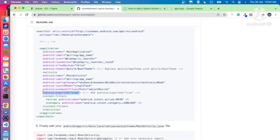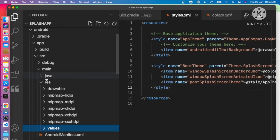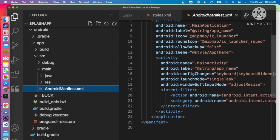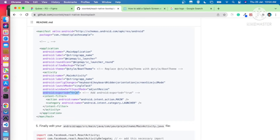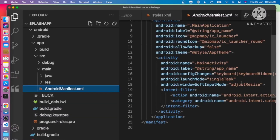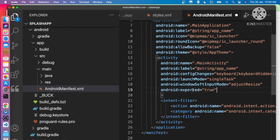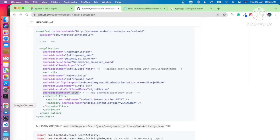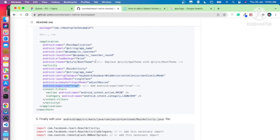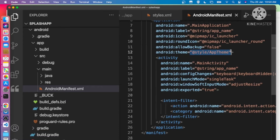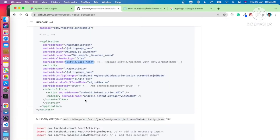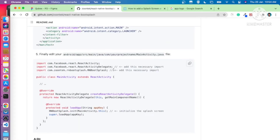Now we need to update the AndroidManifest. Go to the main activity entry and after adjustResize, add exported="true". Then find the Android theme attribute and change app theme to the BootTheme.